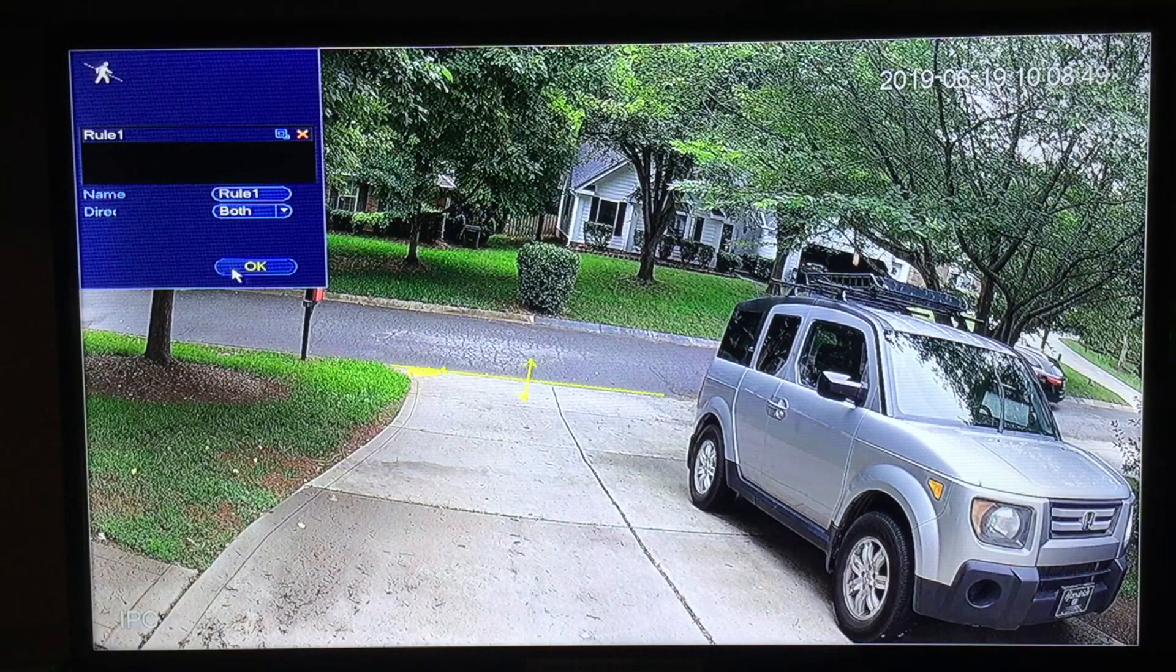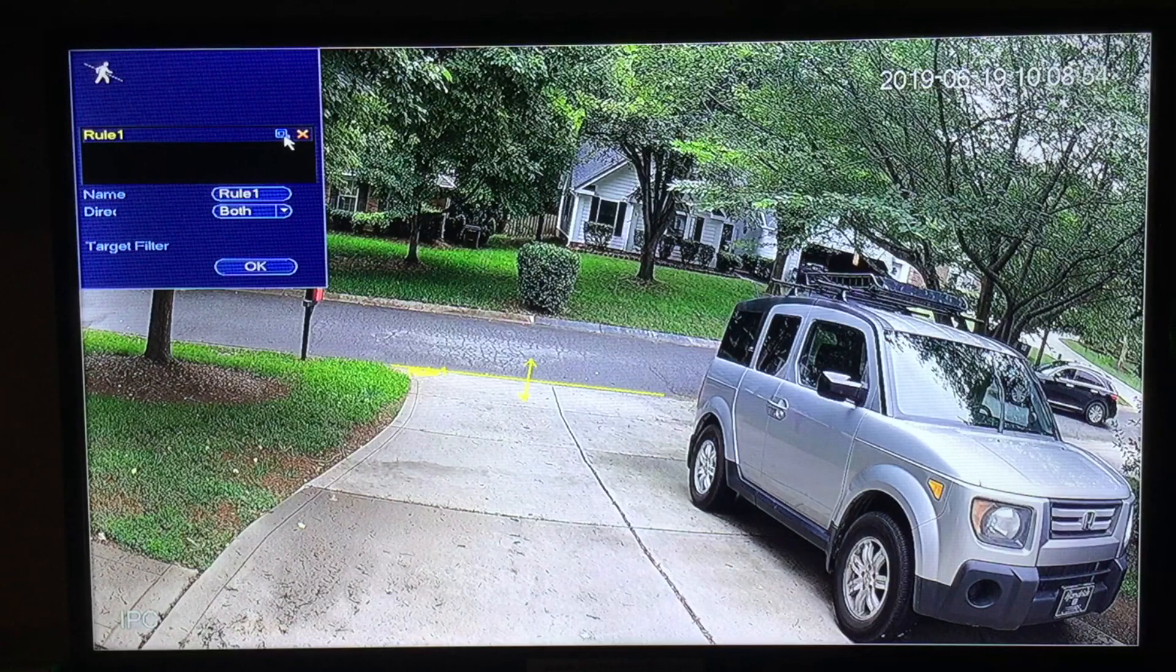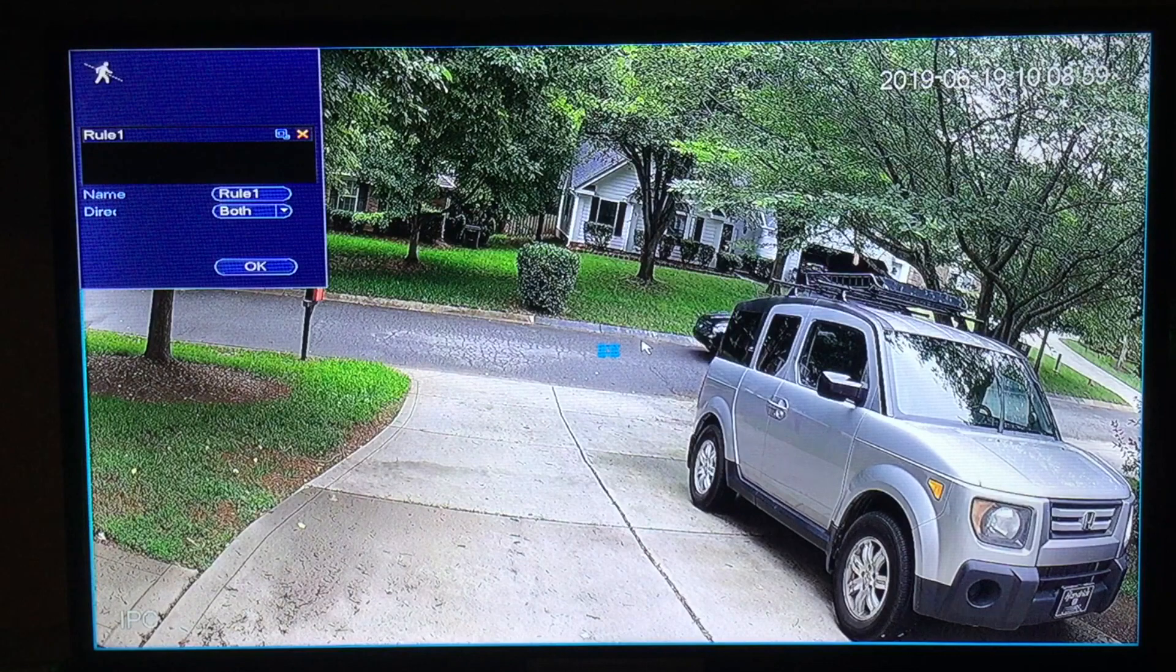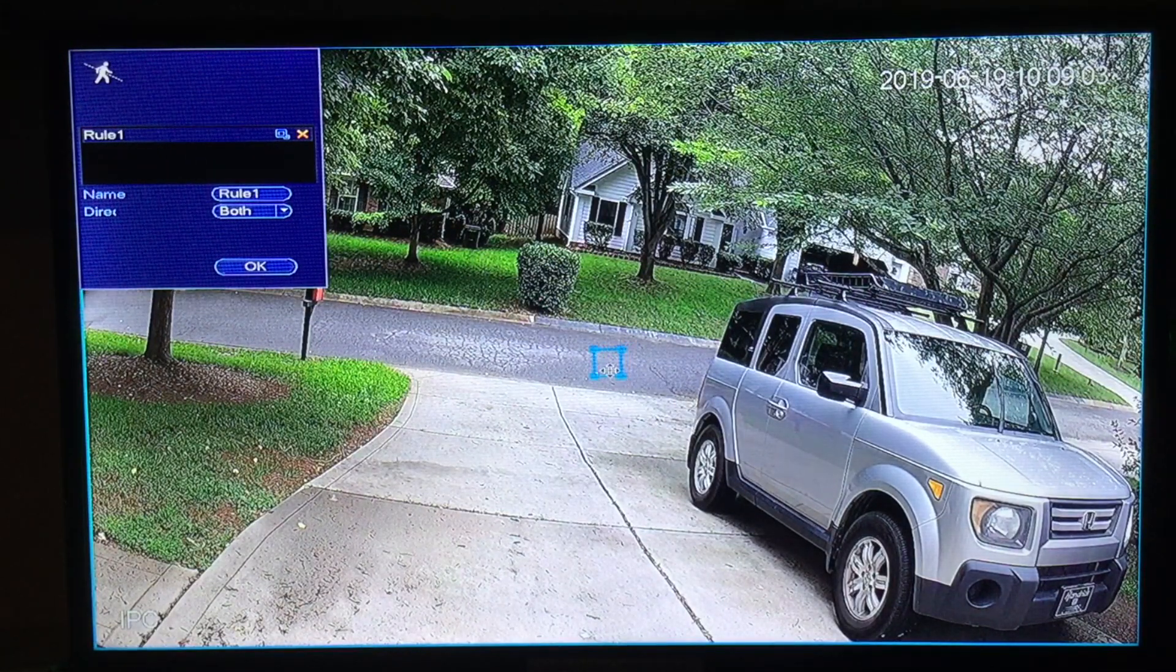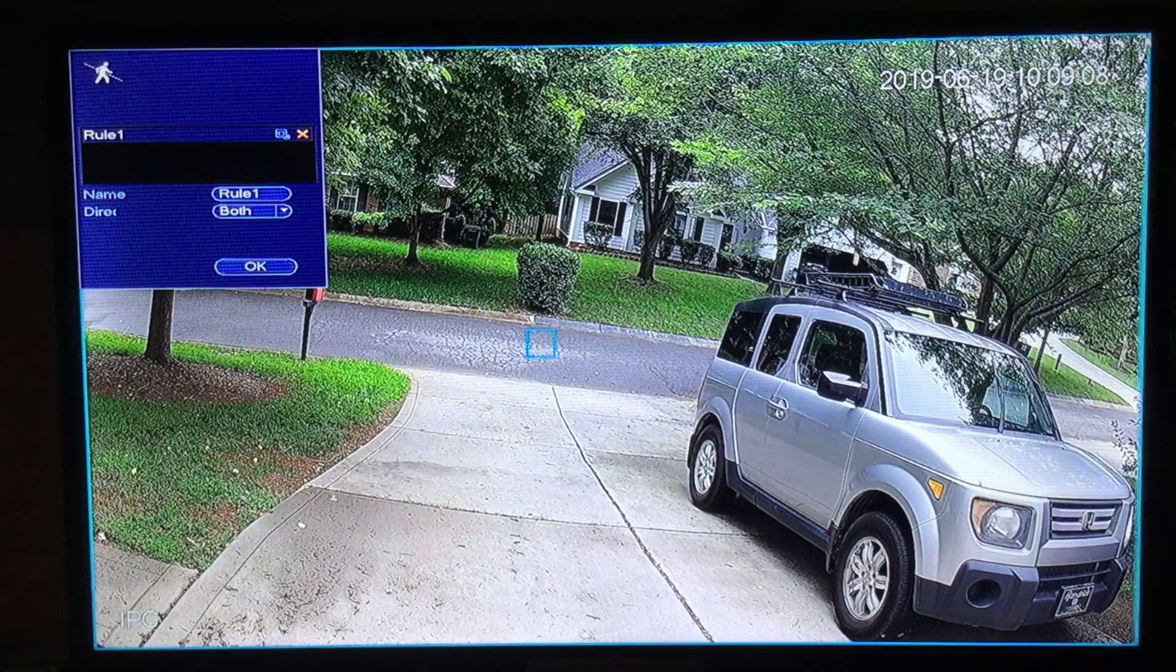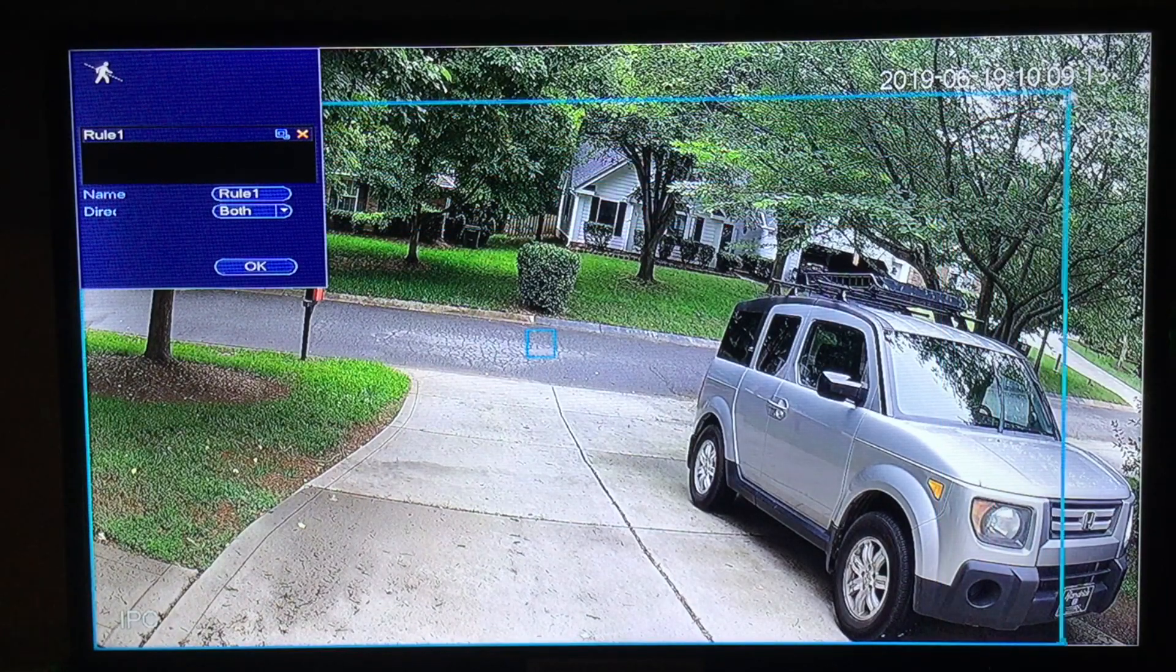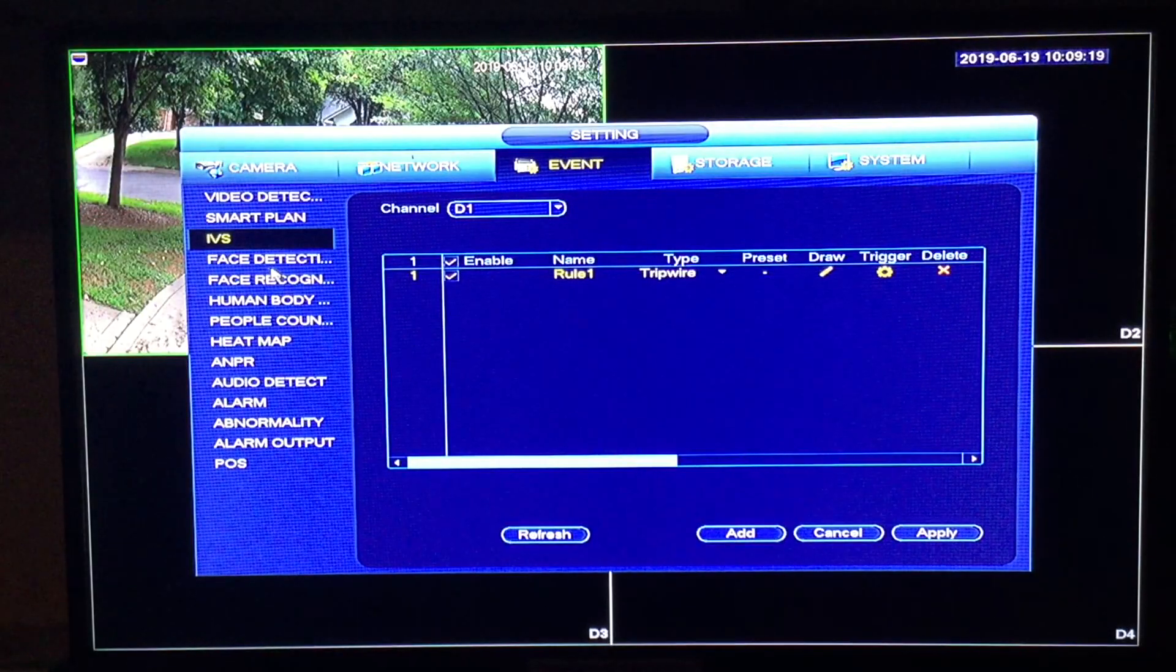Now before you click OK, notice here that you have these small squares by rule one. This is your target filter. Click all those squares and you will see on the screen a square that you can adjust for the minimum size target and then by default on the outer edge it's the maximum size target. Those can both be adjusted. Once you have adjusted your target filter, click OK.